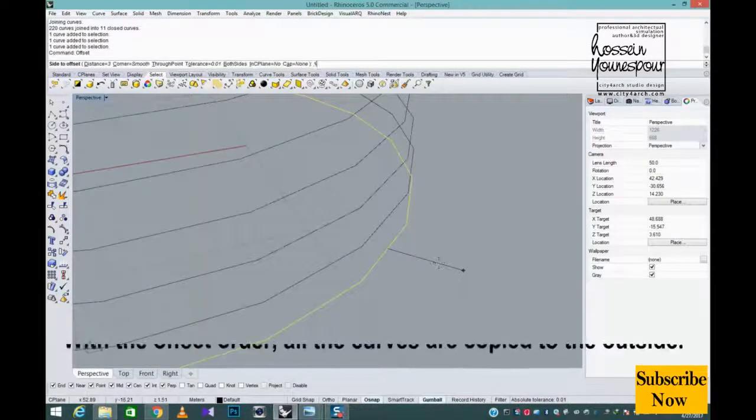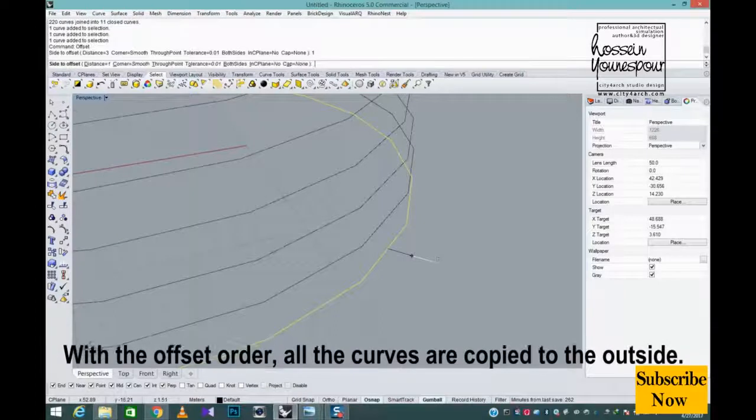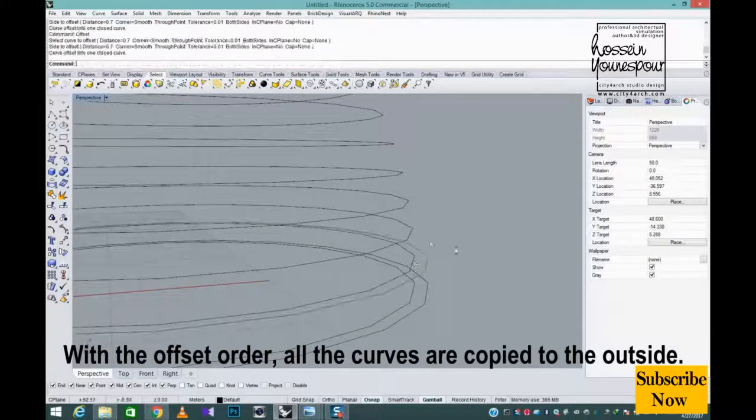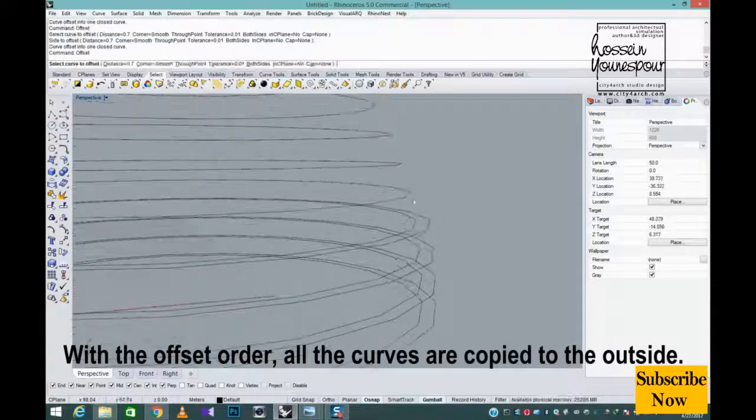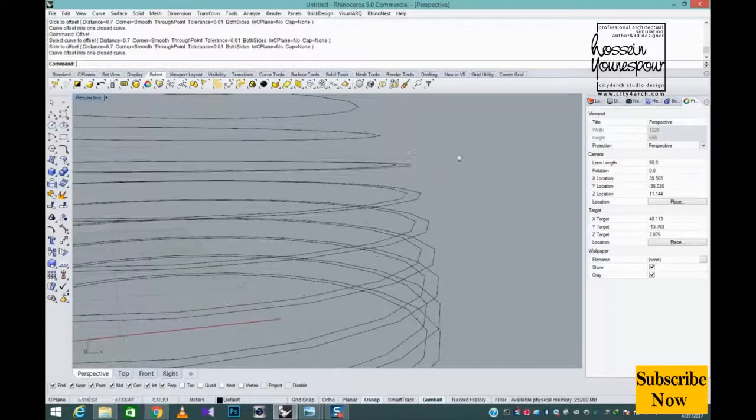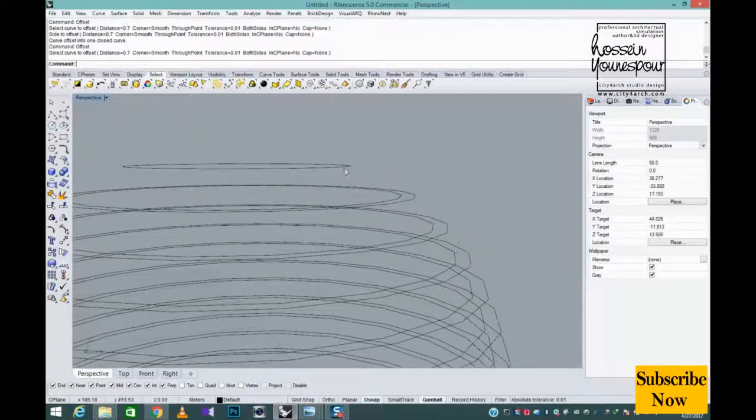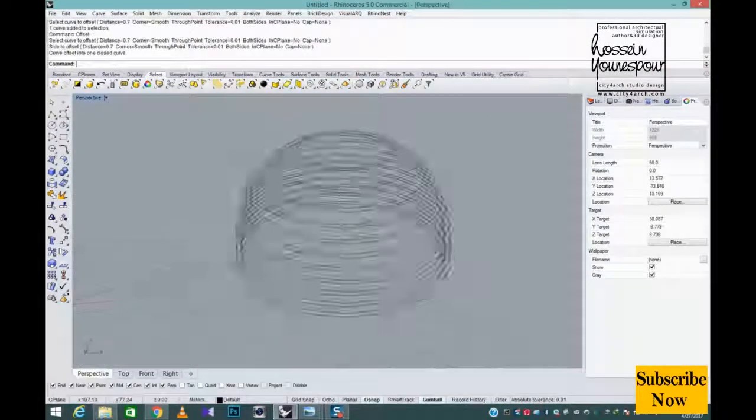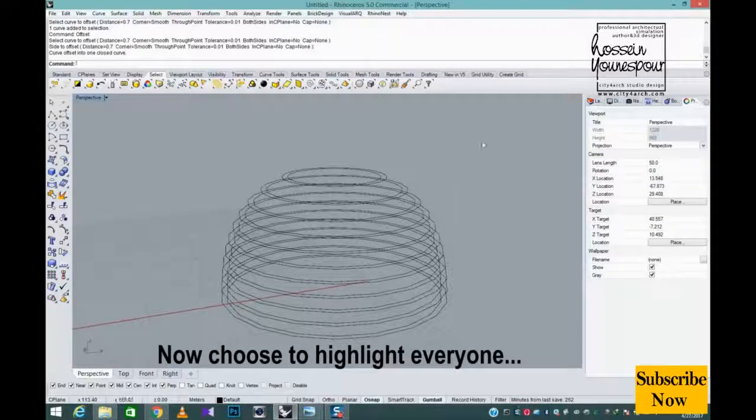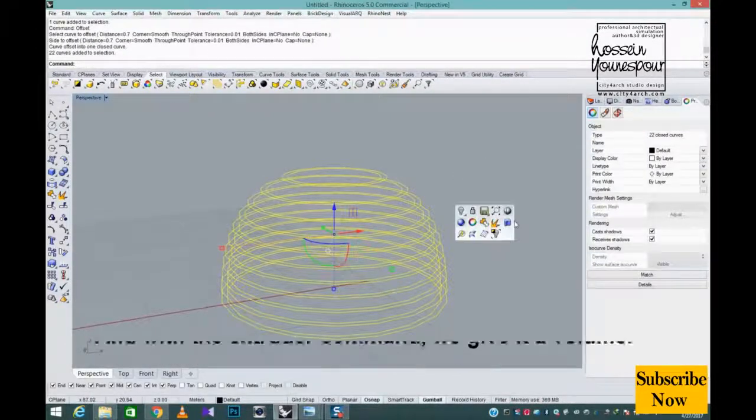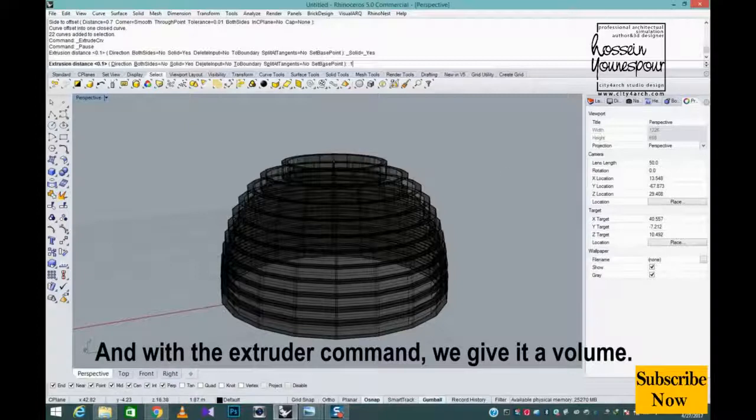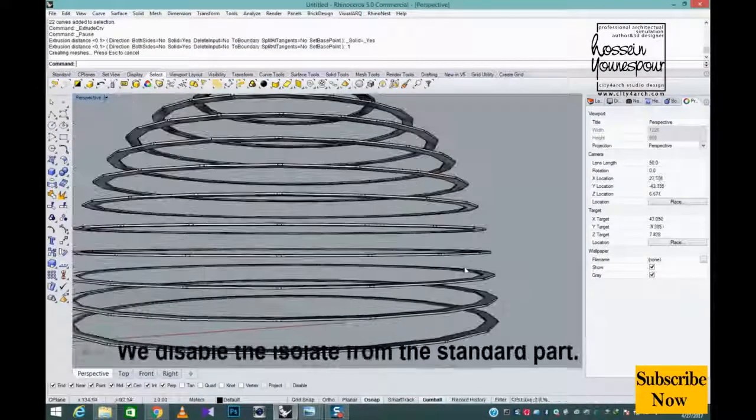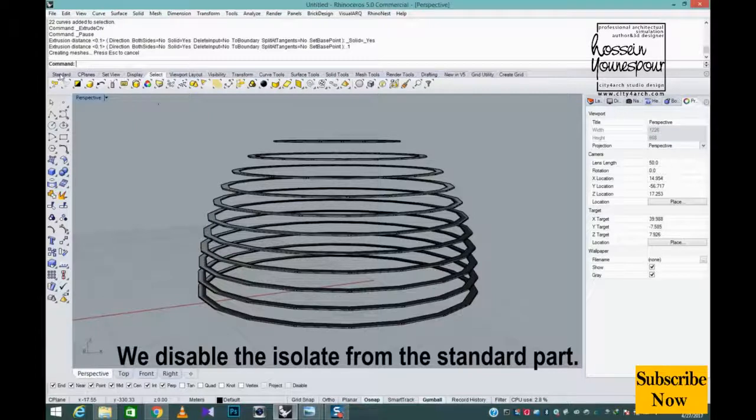With the offset order, all the curves are copied to the outside. Now choose to highlight everyone and with the extrude command we give it a volume. We disable the isolate from the standard part.